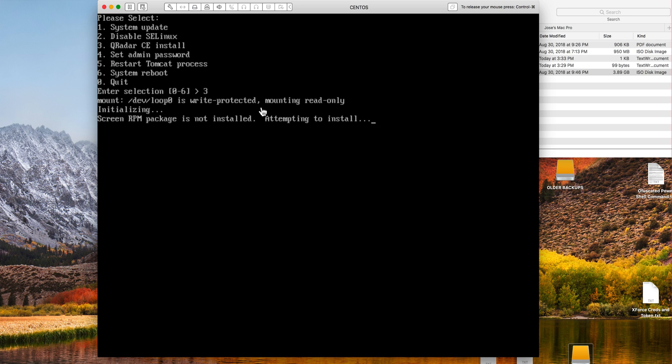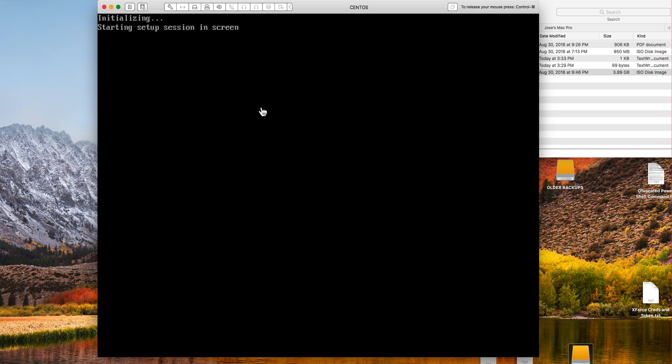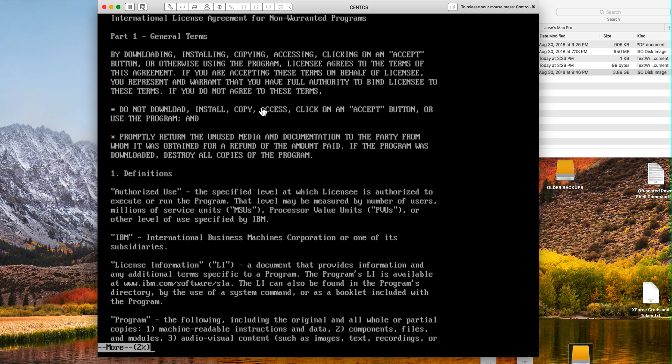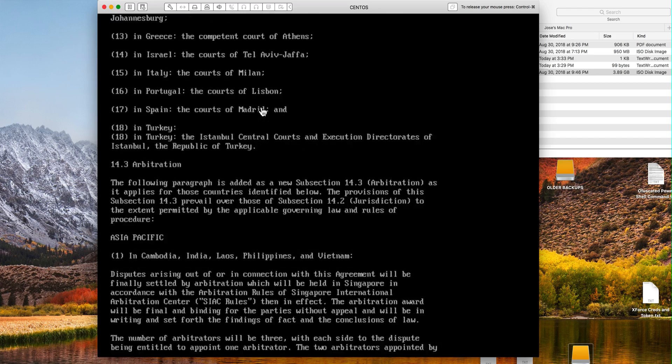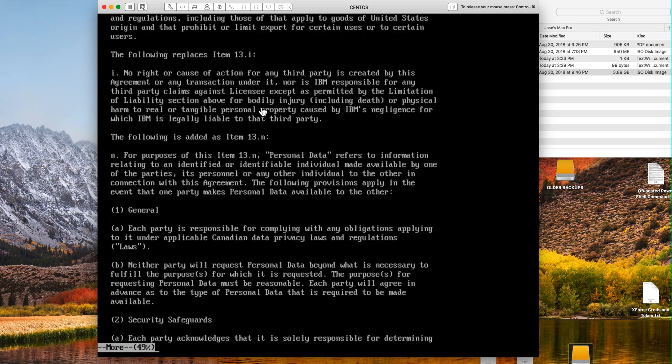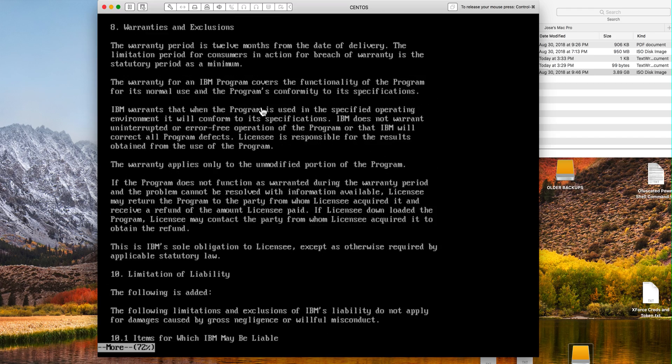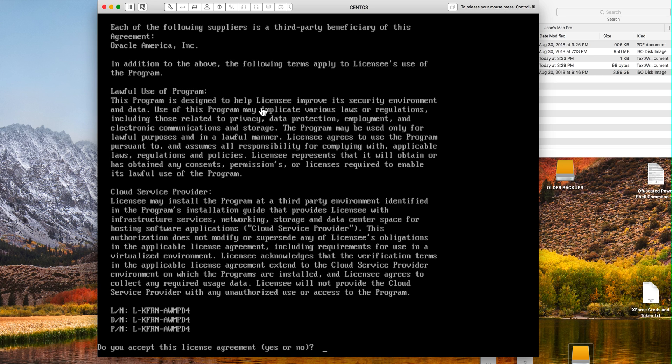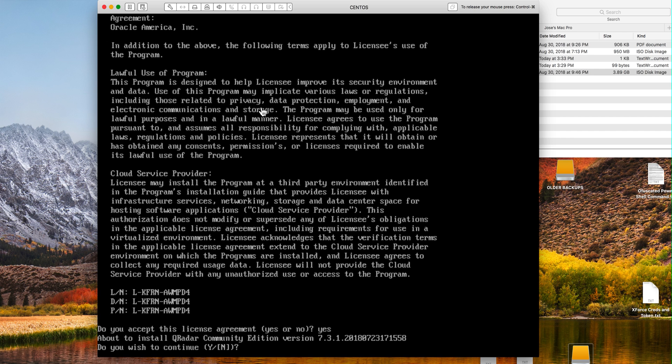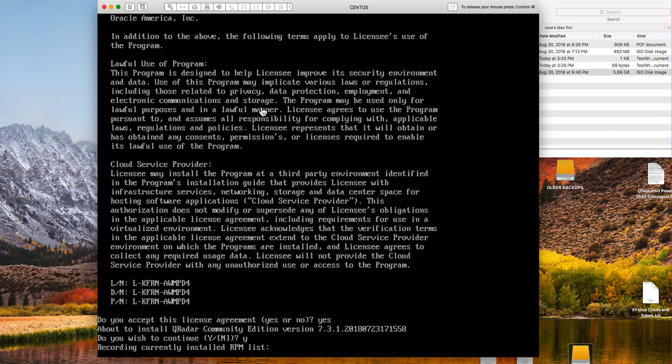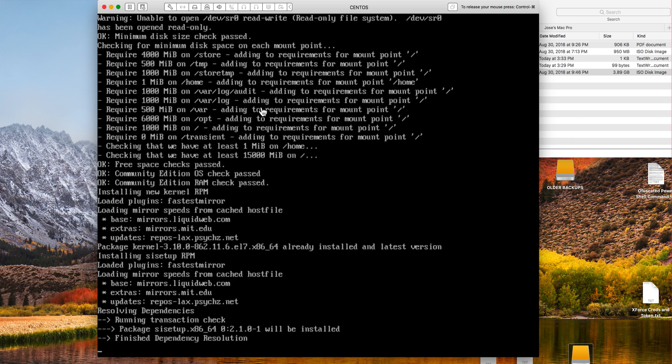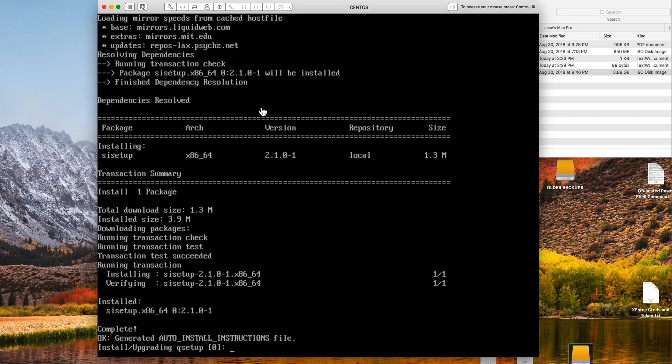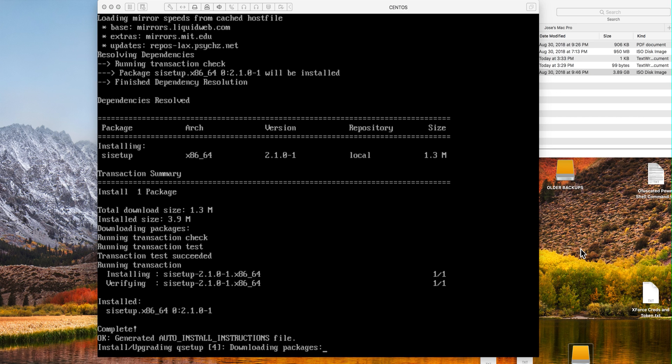And this process before it begins is going to do a few things and then it's going to ask us to accept the terms. So I'm going to read this, I'm going all the way to the bottom hitting the space bar. And at the end I'm going to click here yes. Then it asks me do you want to continue, I say yes. And now this process is going to start so I'm going to pause the video again until this part finishes.